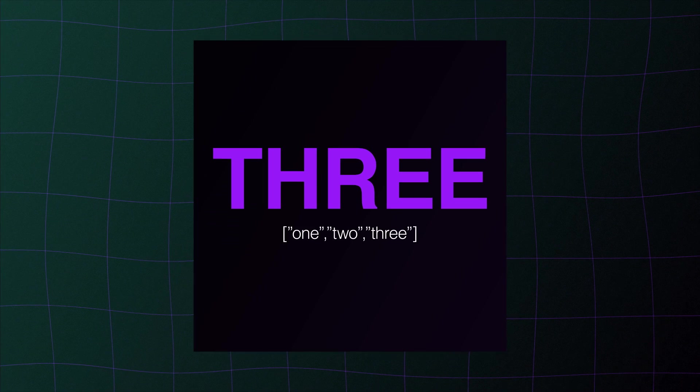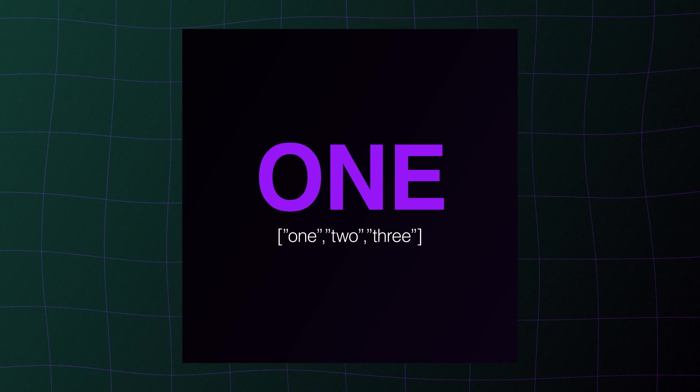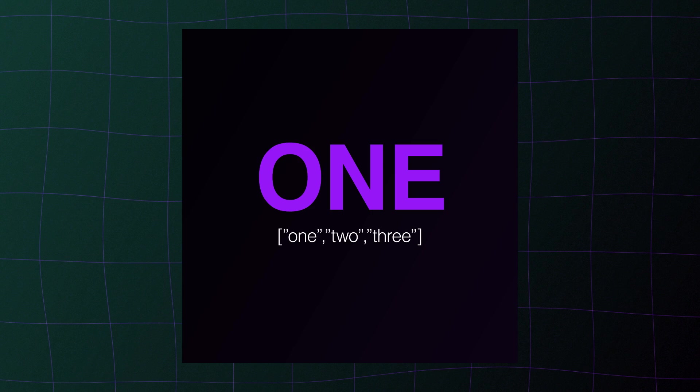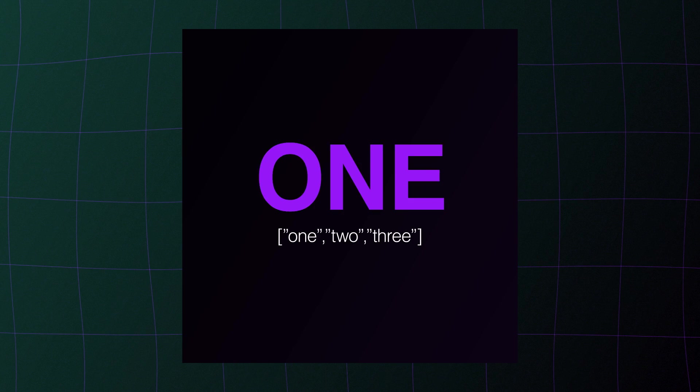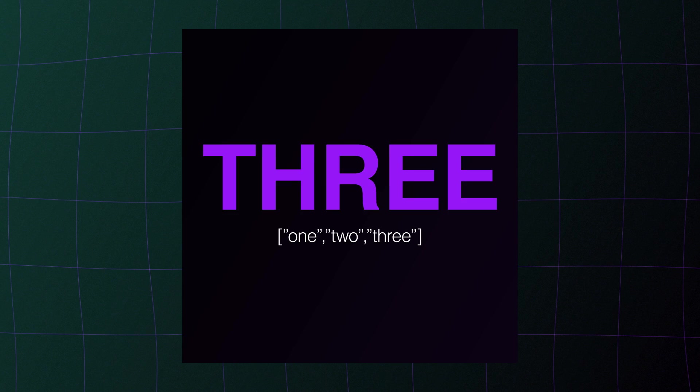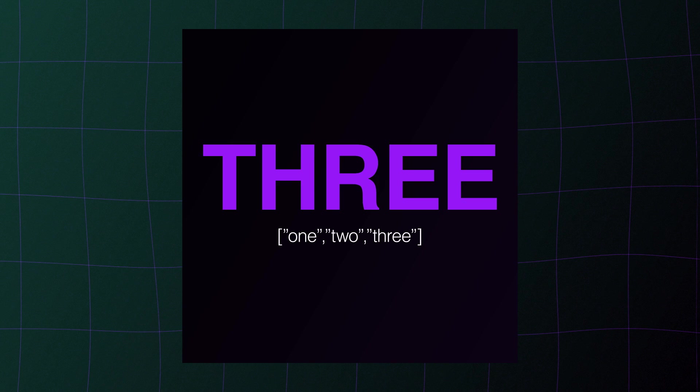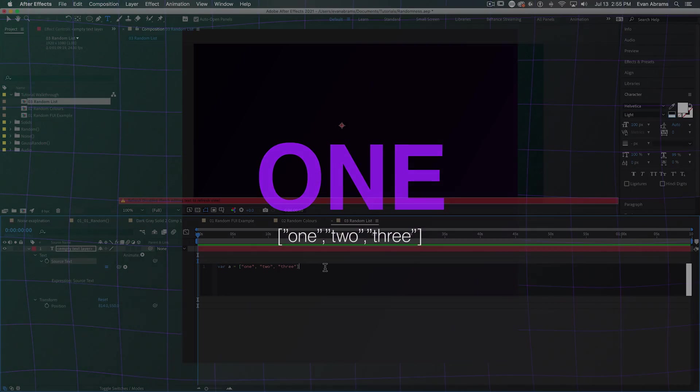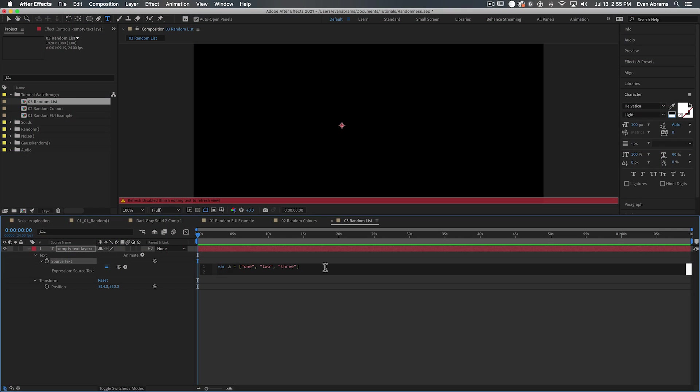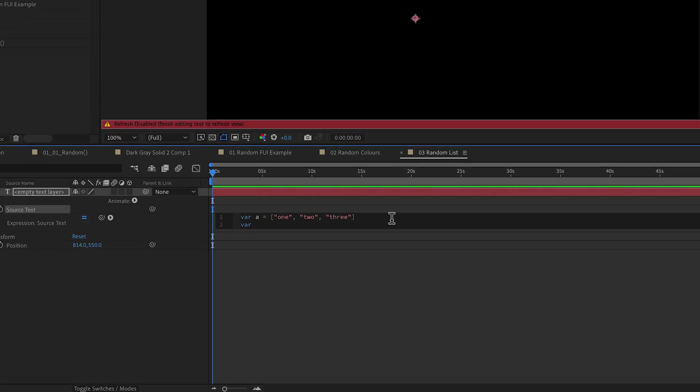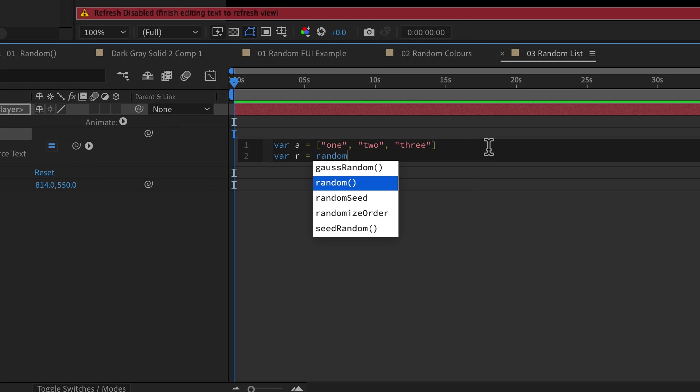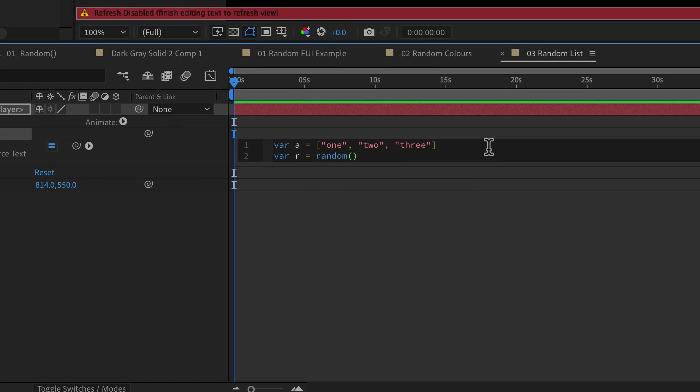Unless, what if instead we use the random number to pick from a set of things? Like say we wanted this text here to say either the words one, two or three. We can set this up in a few ways, but I've just made an array containing these three strings. You can see inside these square brackets here, we have each word in quotes, separating them by commas. This is essentially a three part array. It could be any kind of data you wanted and any number of parts that you wanted. And I would like to look at a random part of the array.